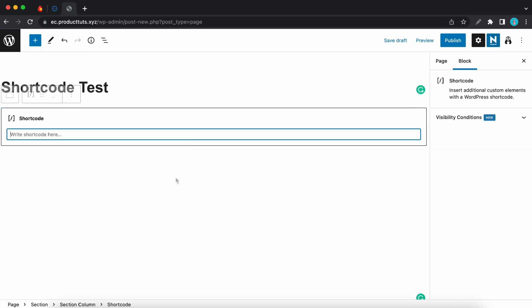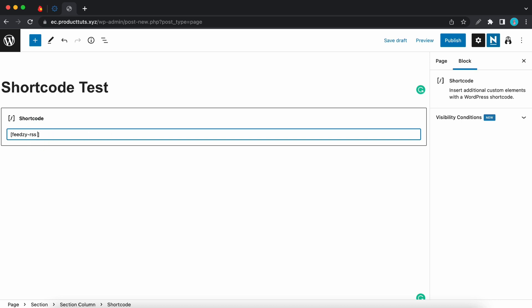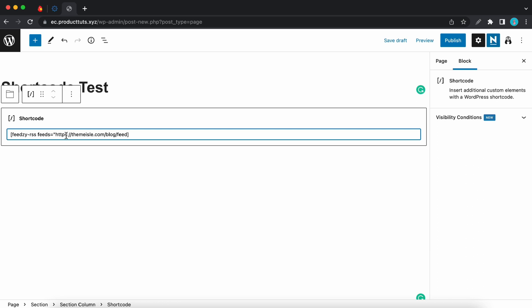And I'll begin by typing Feedzy's base shortcode which is feedzy-rss between two square brackets. Now to display a feed we'll need to add to this shortcode. So let's add a space and I'll type in feeds then the equals sign quotation marks then the feed source, make sure it has feed at the end if it's WordPress, and then quotation marks again.